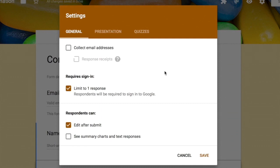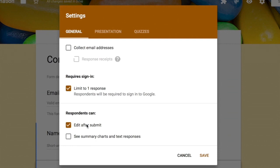Below that is 'Limit to One Response,' which restricts each person to submitting only once. This requires the user to sign in with a Google account. After submission, you can choose what to show the user: either a link to edit their responses, or summary charts and text responses showing a complete analysis of all form responses.